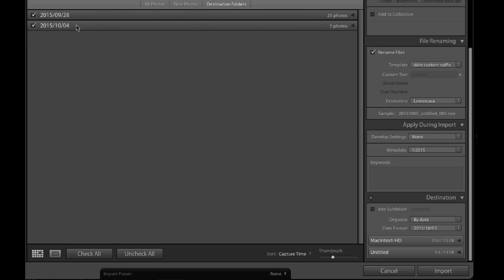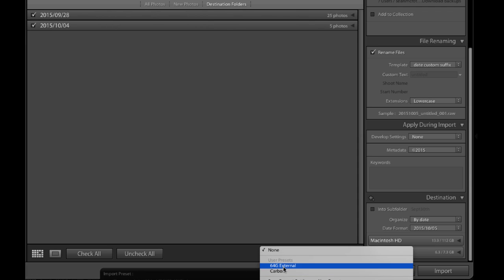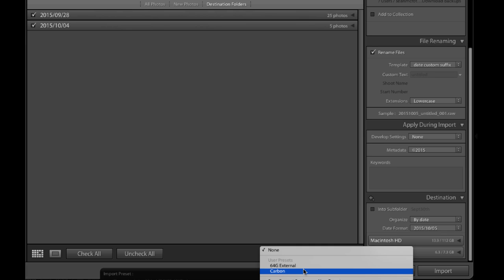If you have a big card and you're shooting across multiple days, you can import only one shoot based on date. I like to leave stuff on the card as a backup, especially when traveling. You also have import presets, very visible at the bottom. I have two here: '64 gig external' sets it up to put files onto a USB stick for transport, and 'Carbon' is my nightclub preset so everything goes to the same place with correct naming — no renaming needed each time.